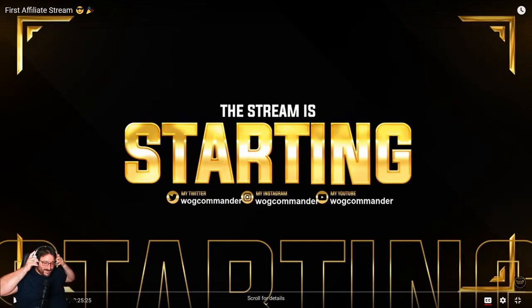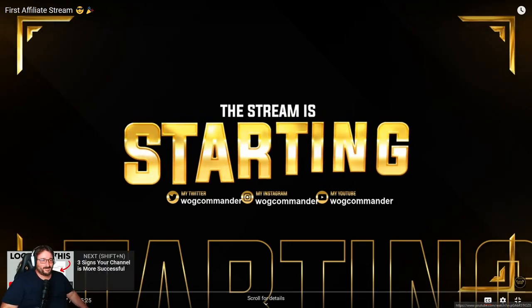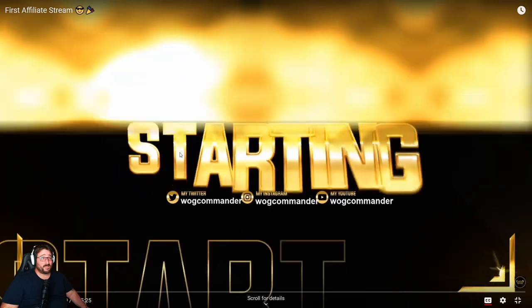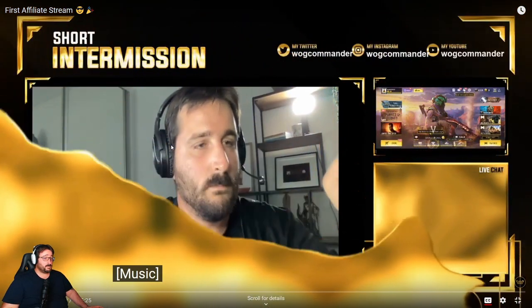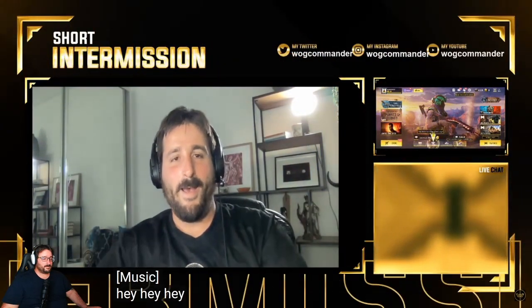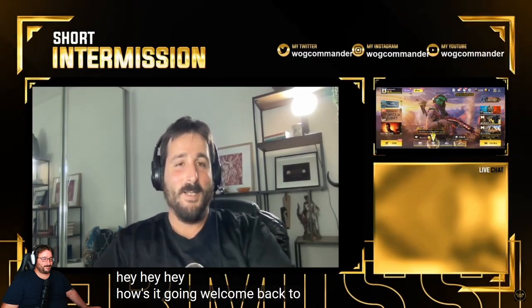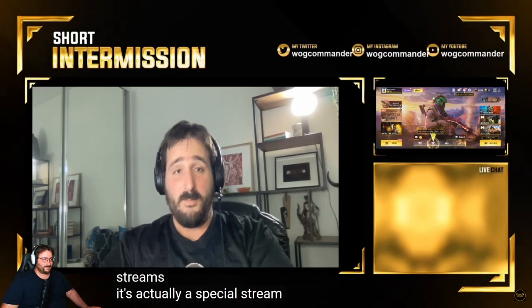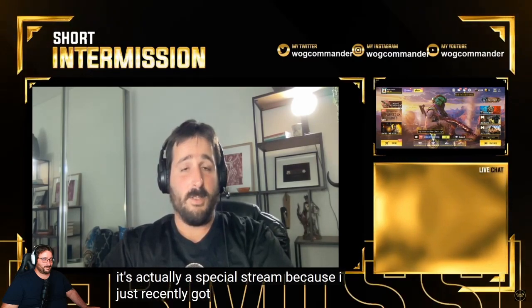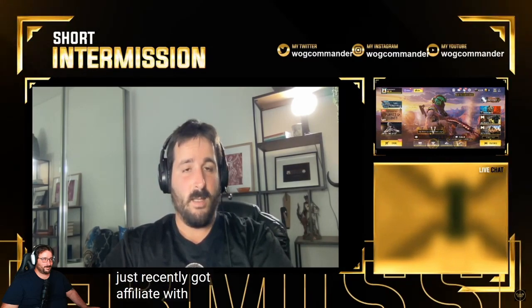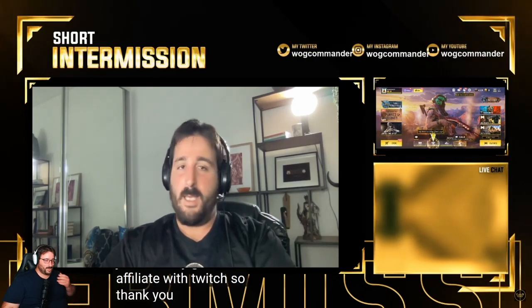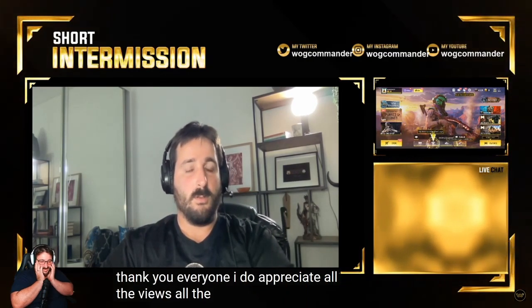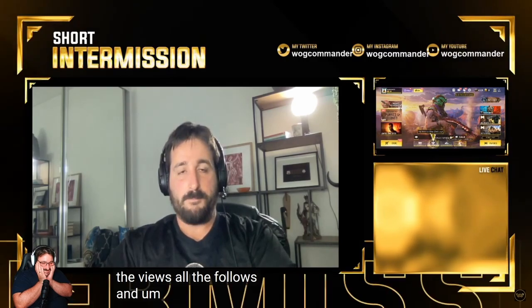Not bad, the music. Hey everyone, how's it going? Welcome back to one of my streams. It's actually a special stream because I just recently got affiliate with Twitch, so thank you everyone. I do appreciate it. My mic sounds really bad.